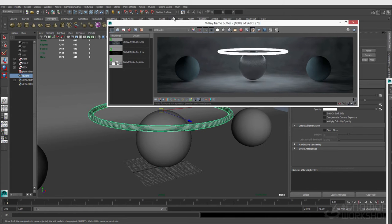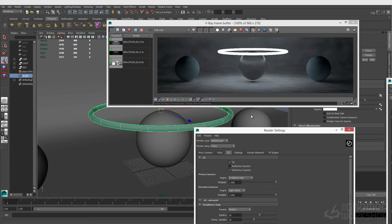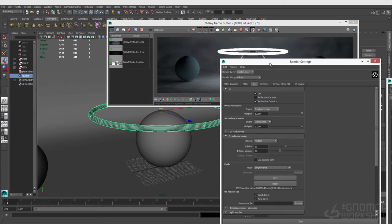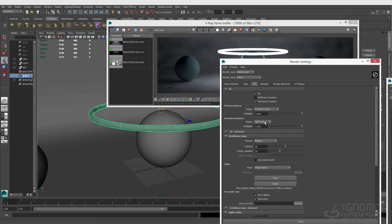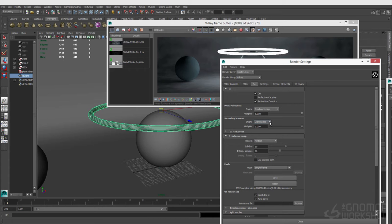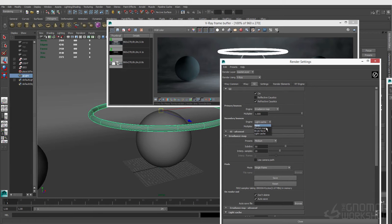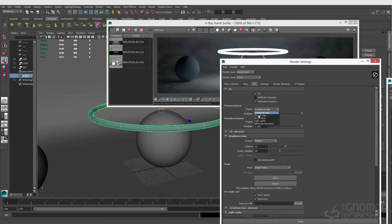Let's take a peek at our render settings. In our GI tab, we have our irradiance map turned on and our secondary bounce is set to light cache. The main thing to understand with global illumination in V-Ray is the three main GI types: irradiance map, light cache, and brute force. We don't really use photon mapping anymore.